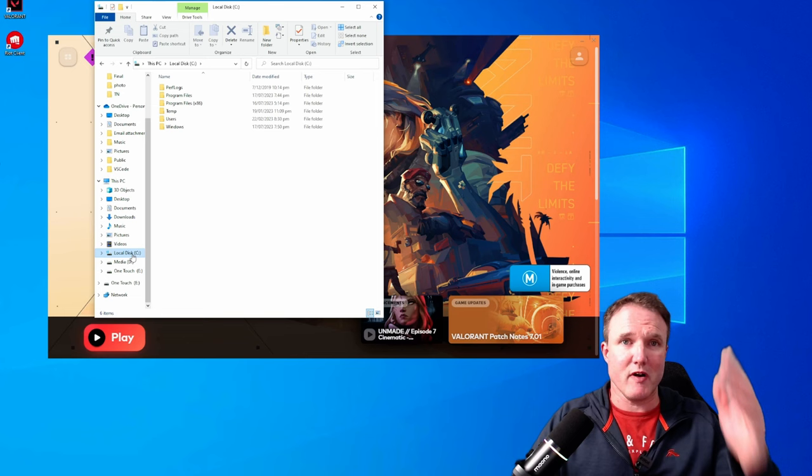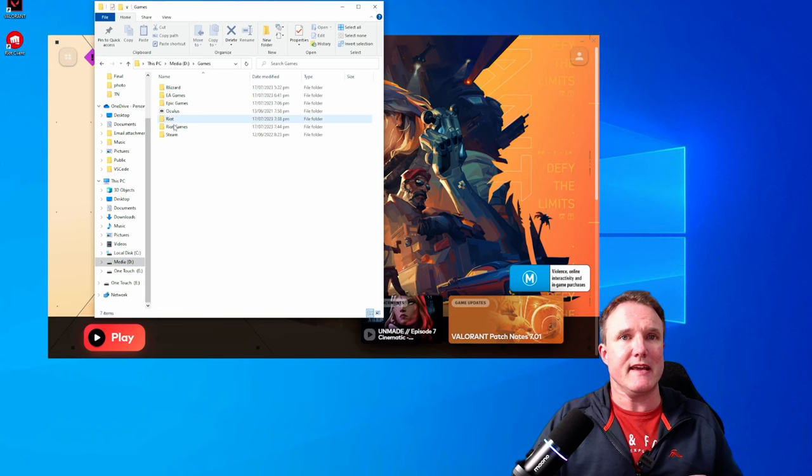But for me, I've got my games on the Riot Games folder on my D drive. So under D, Games, there's a Riot Games folder and Valorant is in there.